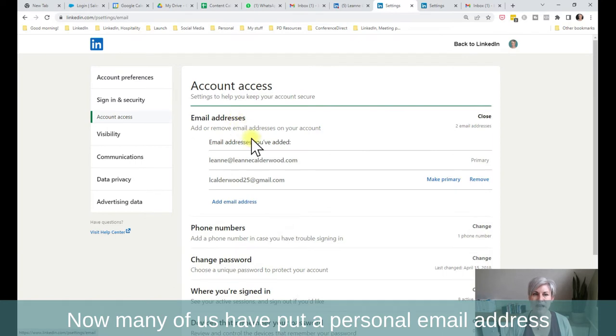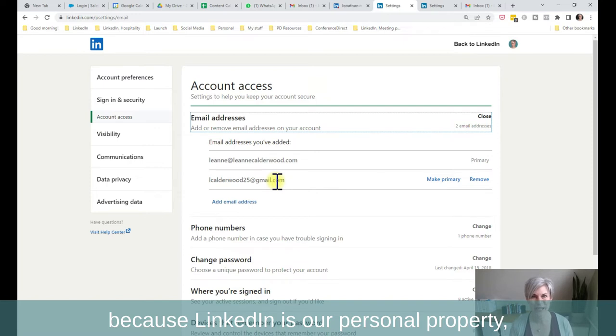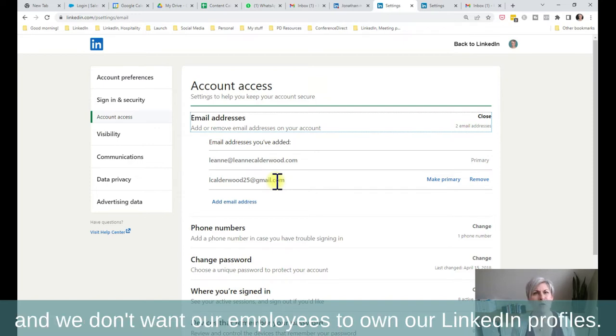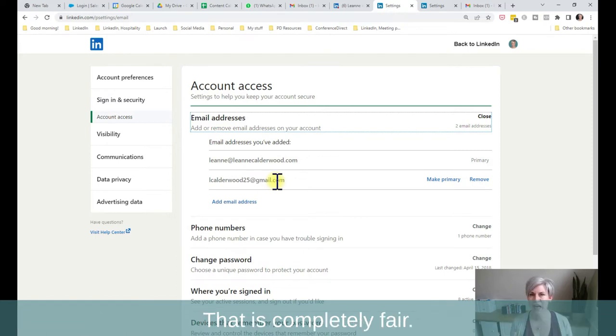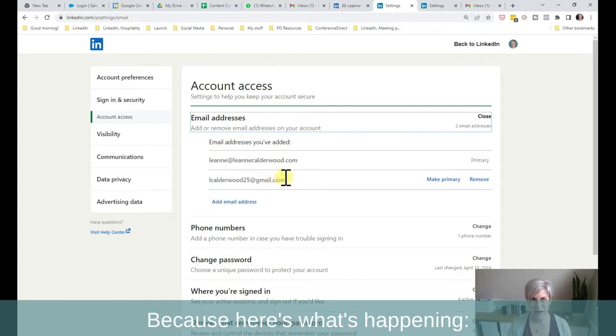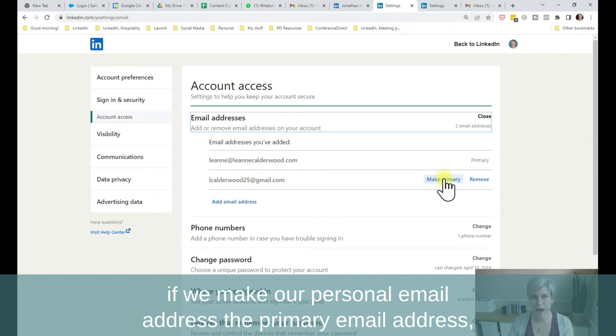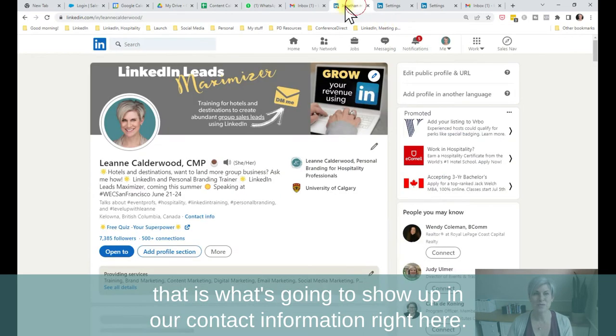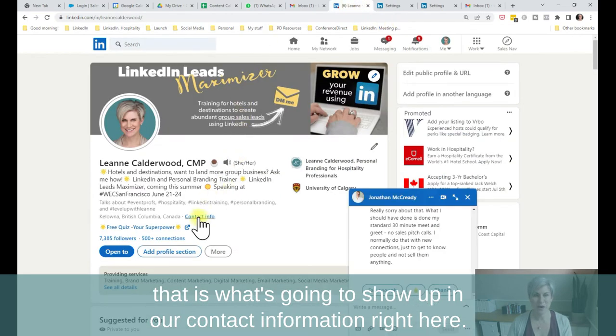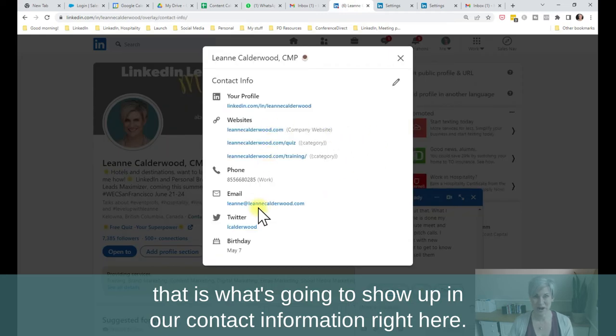Now, many of us have put a personal email address because LinkedIn is our personal property, and we don't want our employers to own our LinkedIn profiles. That is completely fair. That's why we have the option to have two email addresses. Because here's what's happening. If we make our personal email address the primary email address, that is what's going to show up in our contact information right here.